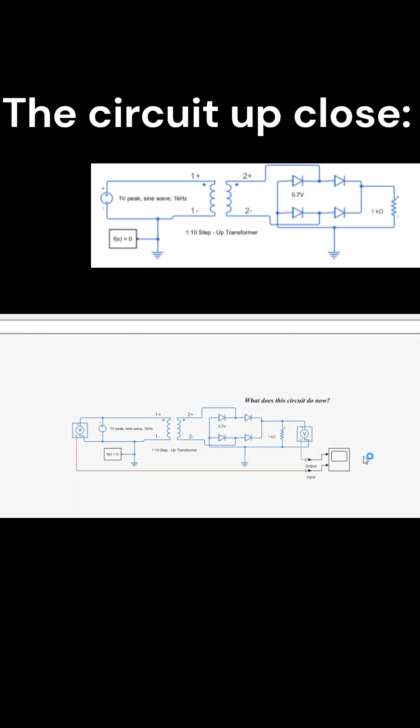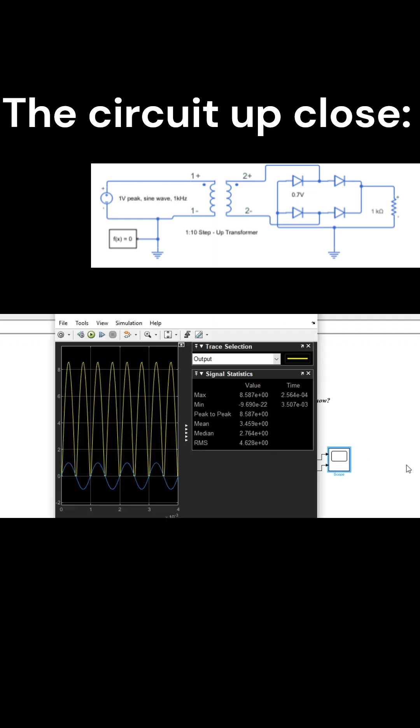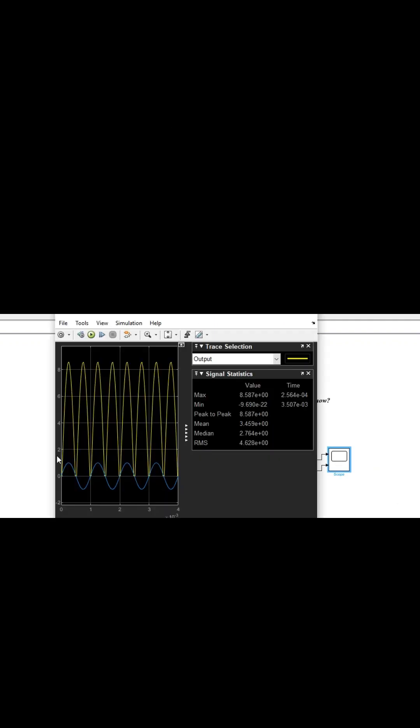Showing the scope in 3, 2, 1. This is a full-wave bridge rectifier.